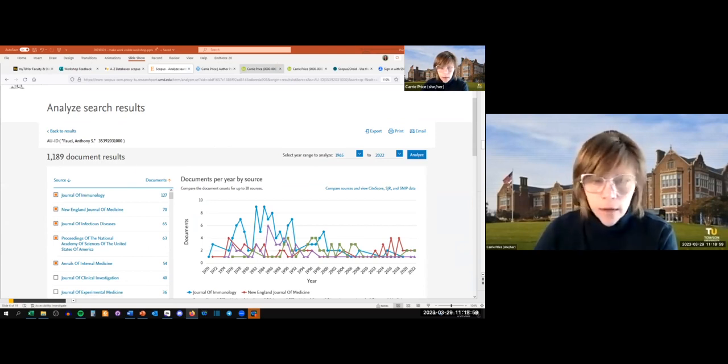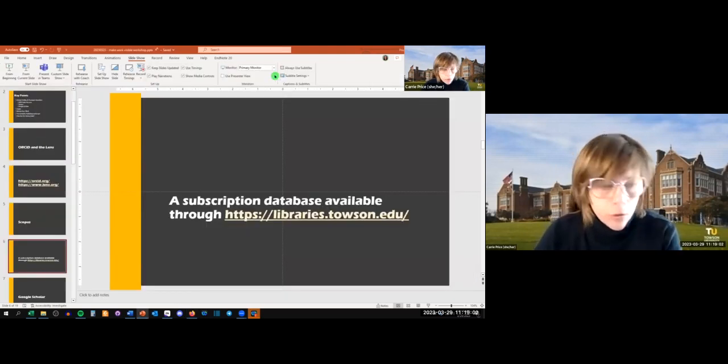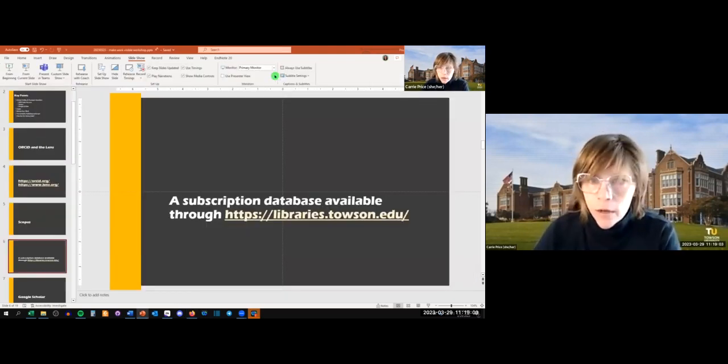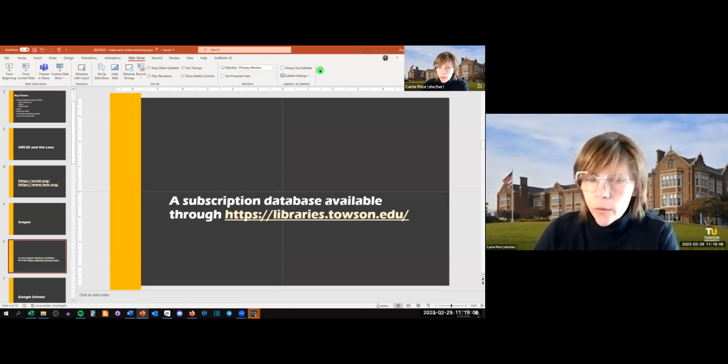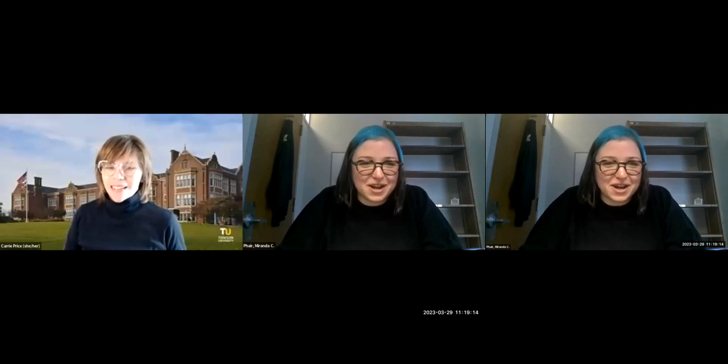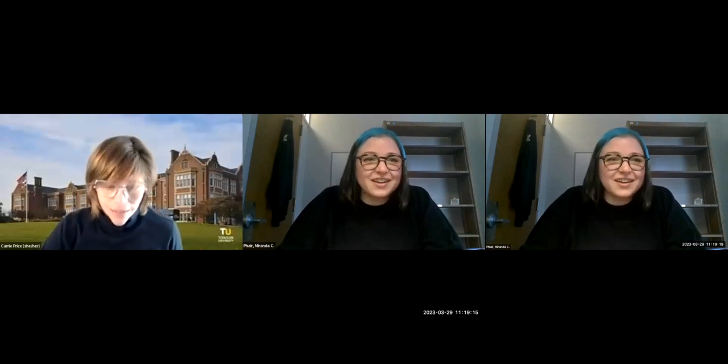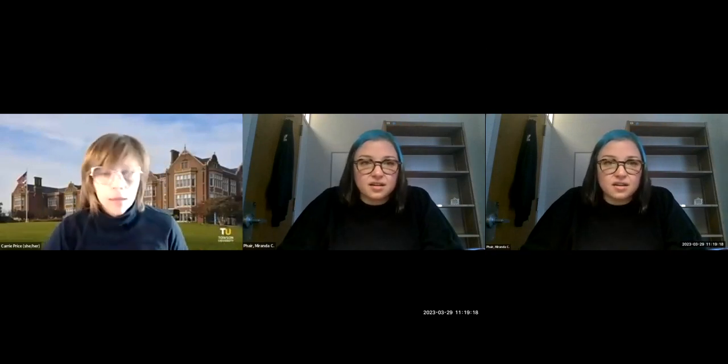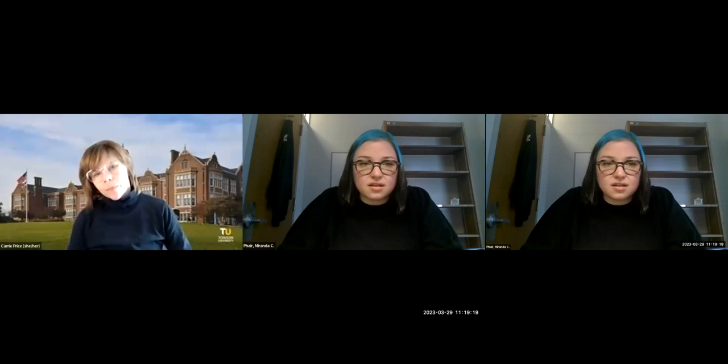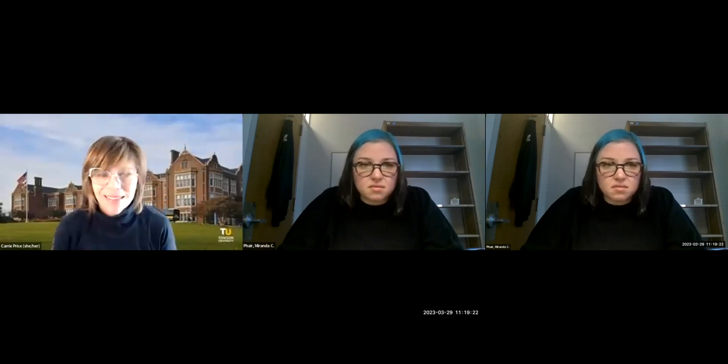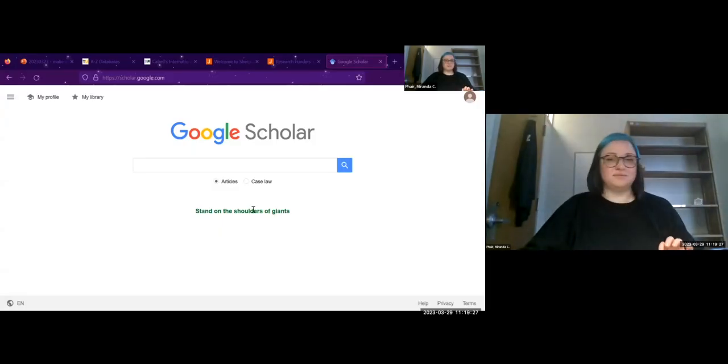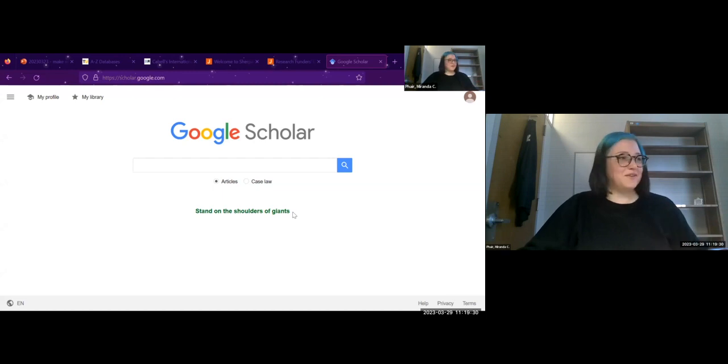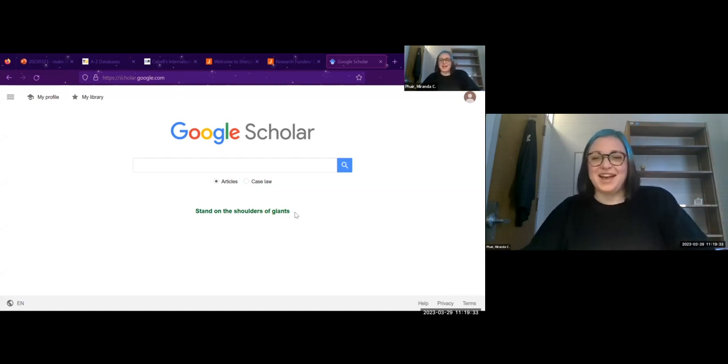Any questions about Scopus? Let me close that. Miranda is going to show you Google Scholar, another platform where you can have a profile. Let me stop share. I will start sharing once I figure out which tab is on. Can you all see my screen now? It's Google Scholar.